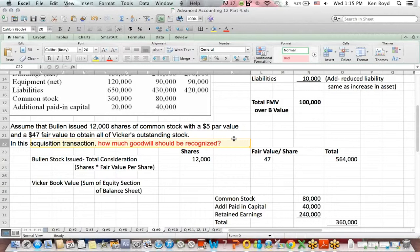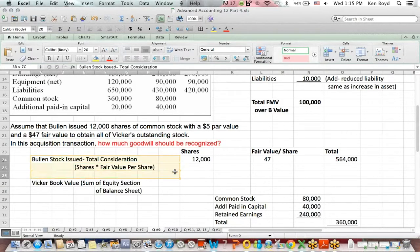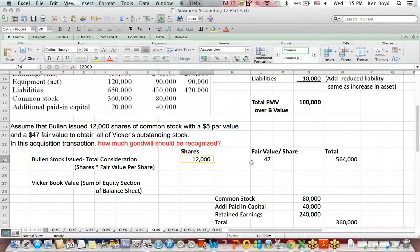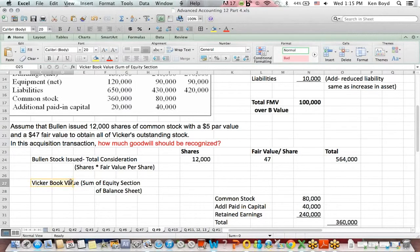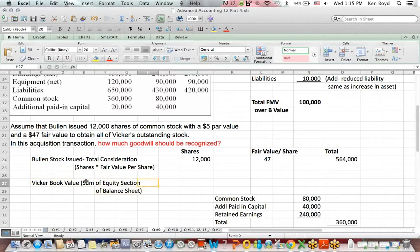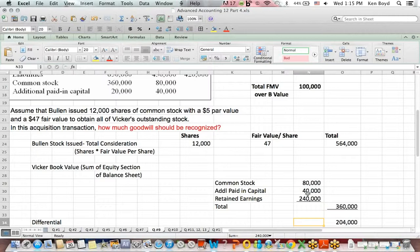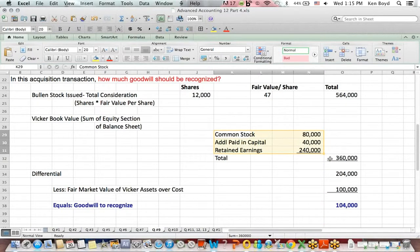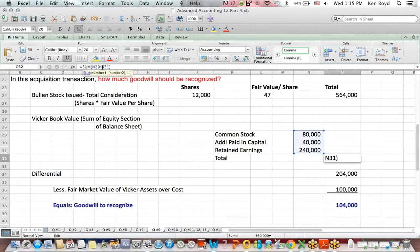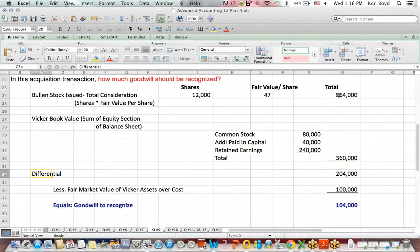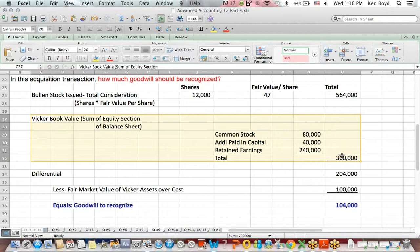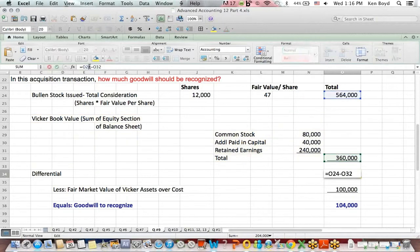The question is simply asking how much goodwill should be recognized. I calculated the value of the stock that Bullen issued: 12,000 shares times $47 per share equals $564,000. The book value of the acquired company - the sub - is the sum of the line items in the equity section: common stock, additional paid-in capital, and retained earnings, which totals $360,000. The difference between fair market value consideration and book value of acquired assets is called a differential.